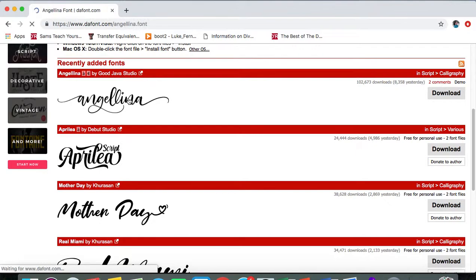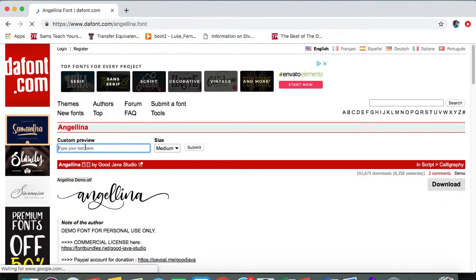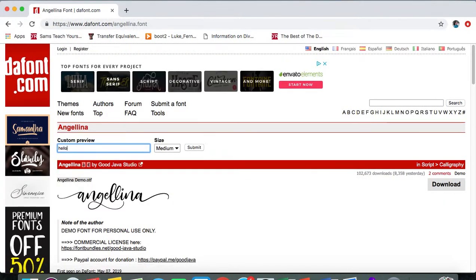You can click on them and you can type whatever you want to type and you can see how it looks. You can preview it.